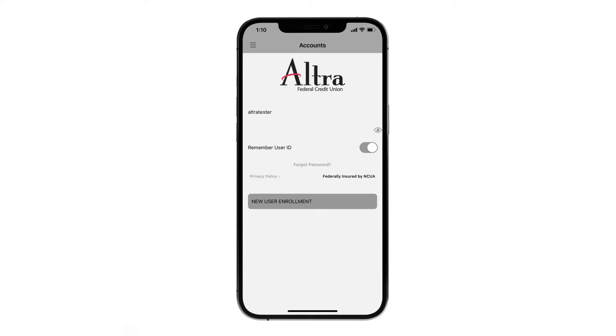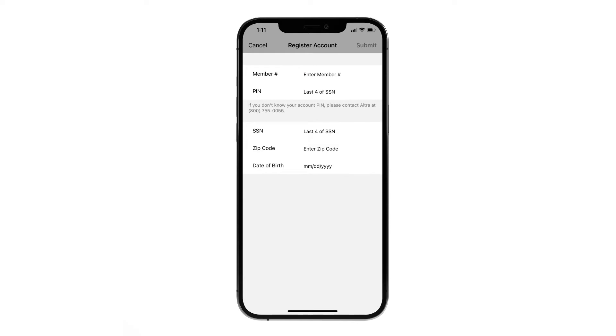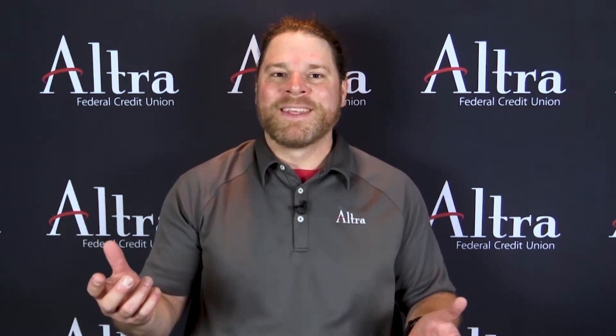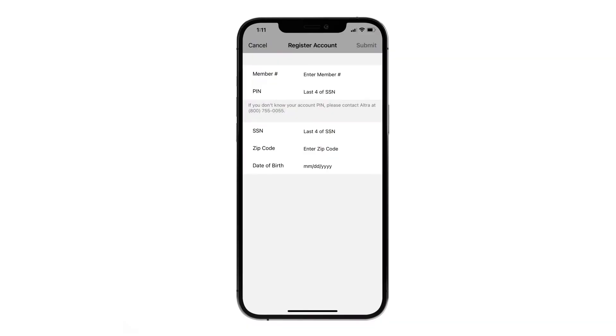If you have never logged into online or mobile banking, you'll select new user enrollment. You'll be prompted to authenticate your information by submitting the information for the primary account holder on your membership. If you are unsure of your member number, you can reach out to our member contact center from 7:30 a.m. to 6 p.m. Central Time, Monday through Friday. Once you have entered your information, click Submit in the top right-hand corner.